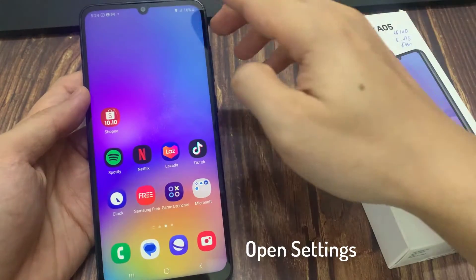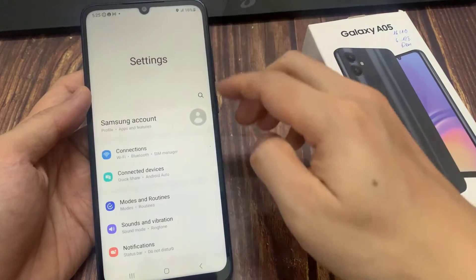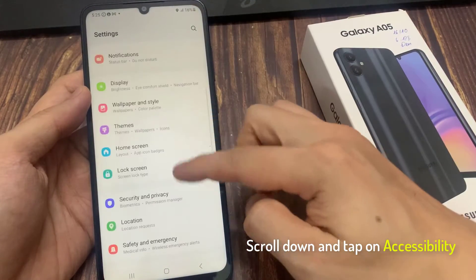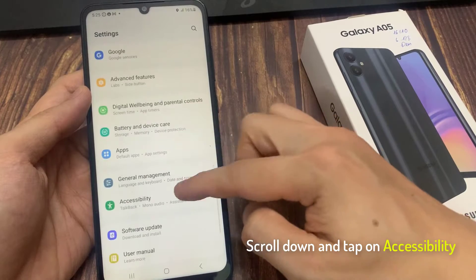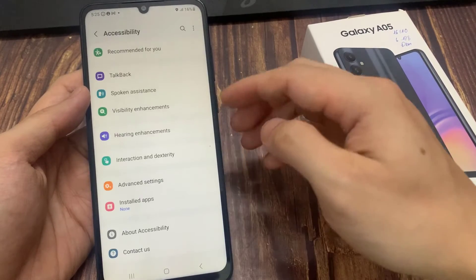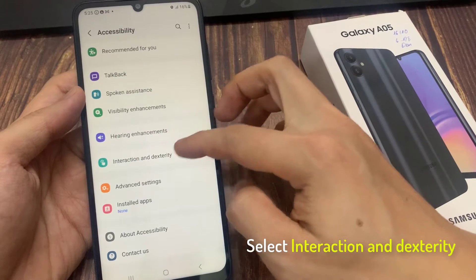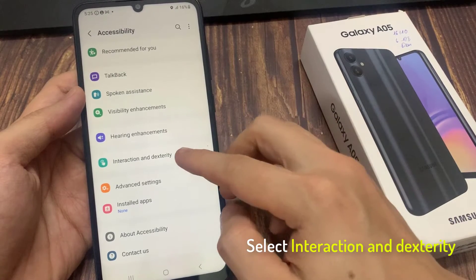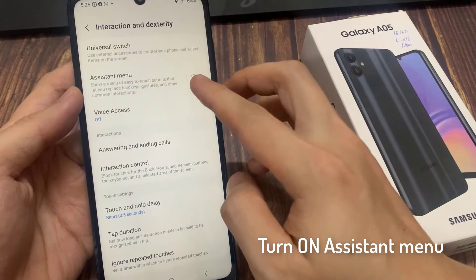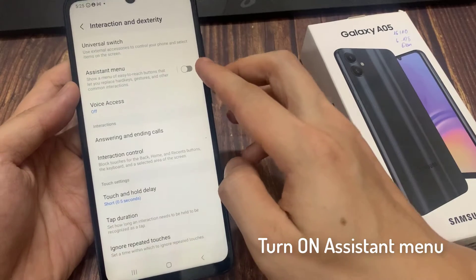First, open Settings. Scroll down and tap on Accessibility. Select Interaction and Dexterity. Toggle on Assistant Menu, then tap OK on the popup message.